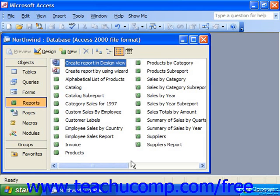In Access, you use the Chart Wizard to quickly and easily create charts that can represent data drawn from your queries or tables. There are many different types of charts available by default. Charts will appear as separate reports in your database. You can also create a chart as an inserted object in a form or report by choosing Insert Chart from the menu bar while you have the report open in Design View.